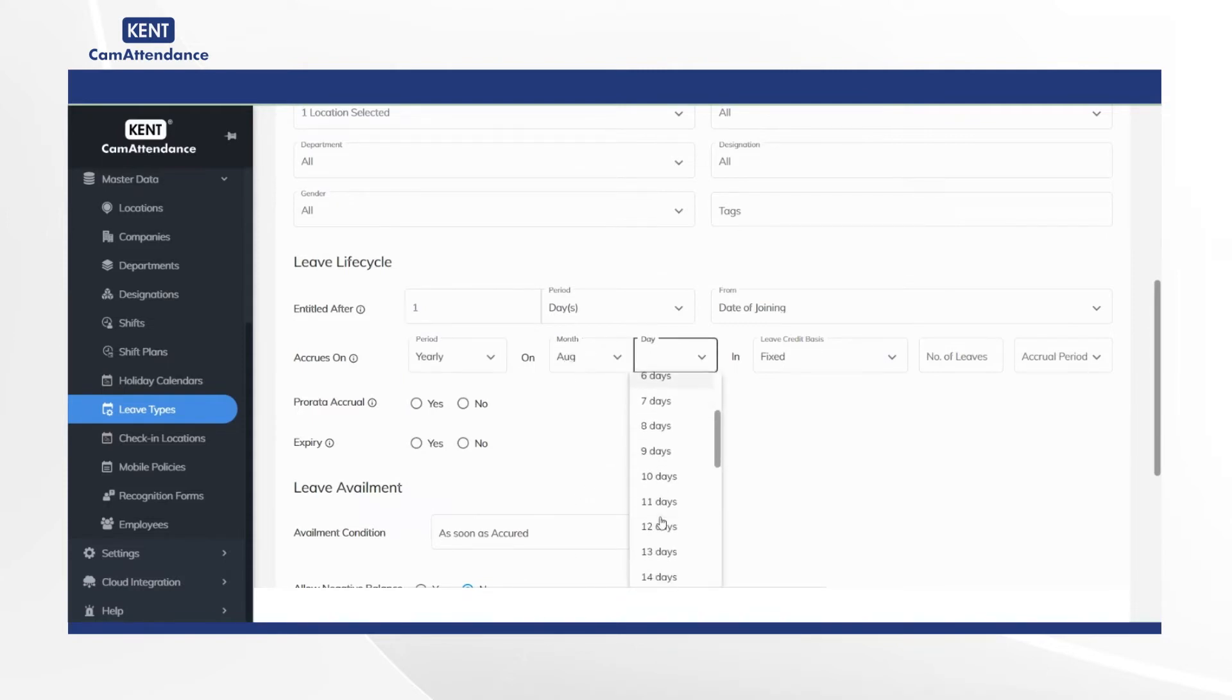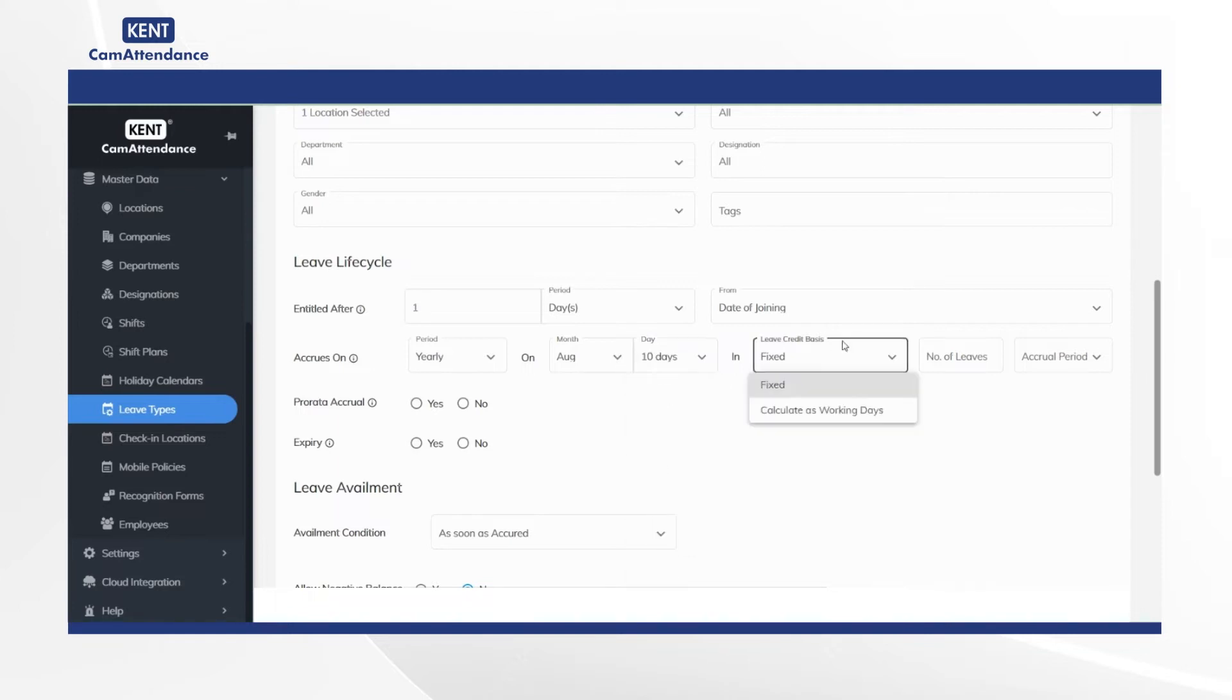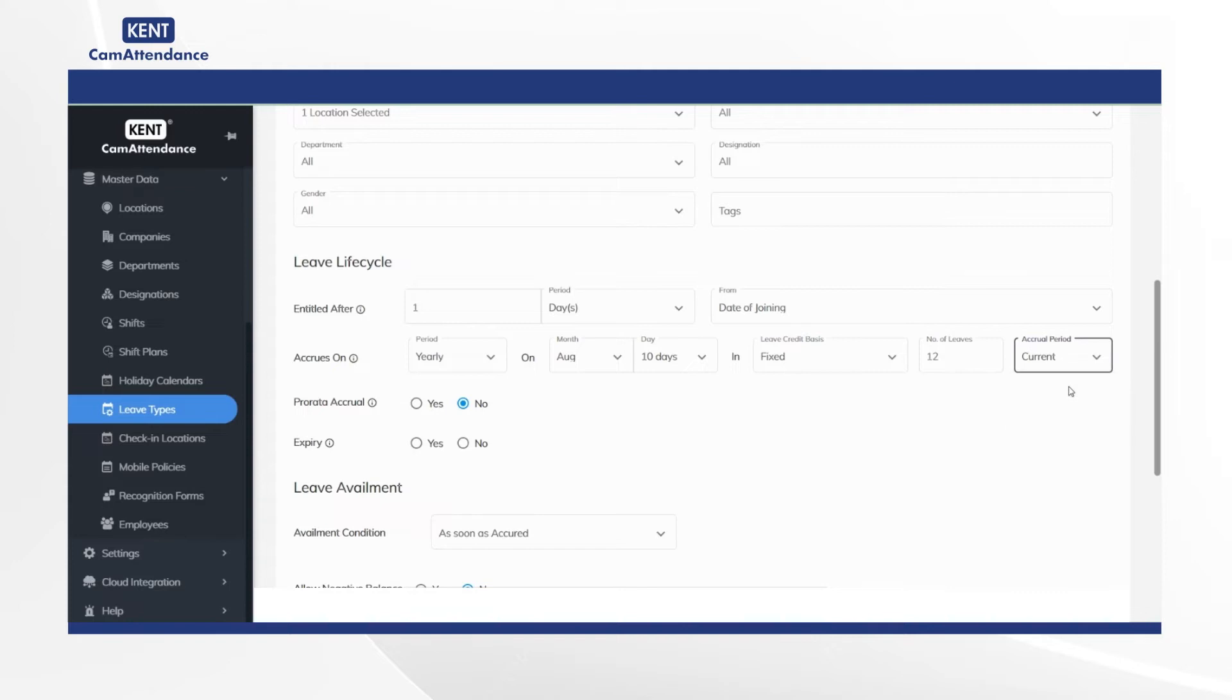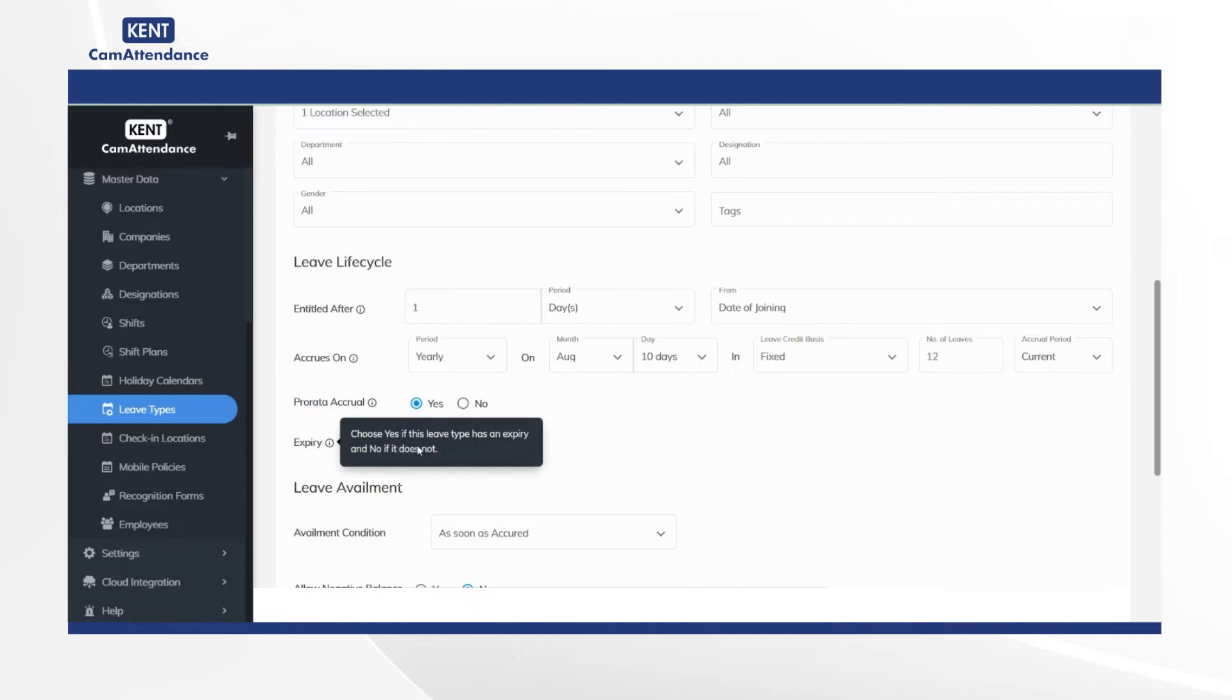After that select leave credit basis to fixed, add number of leaves as per your need, and choose accrual period to current. Now select pro rata accrual as yes option and expiry as no option.